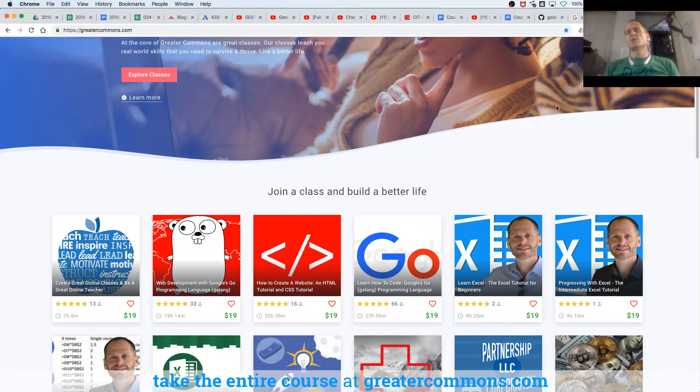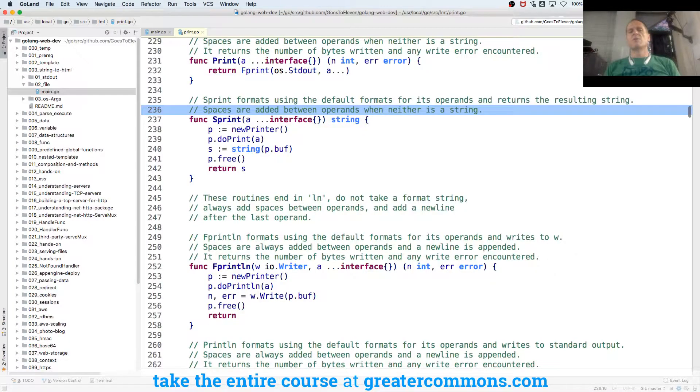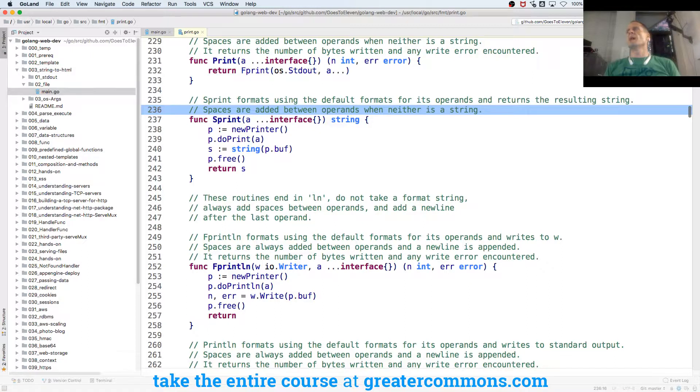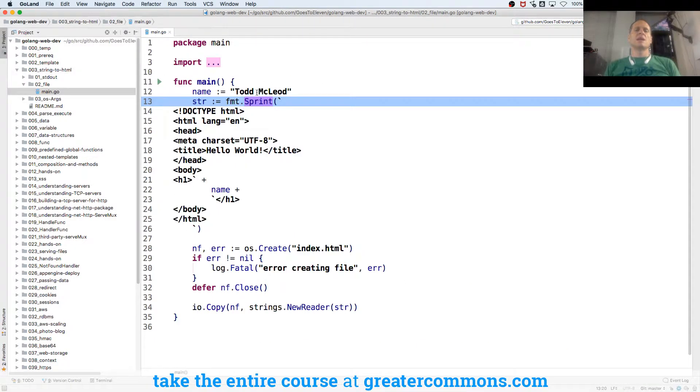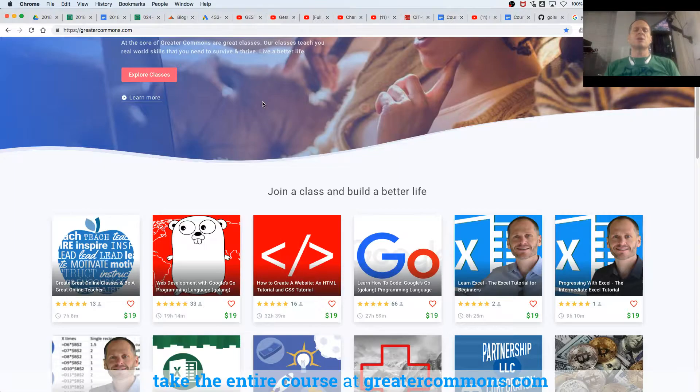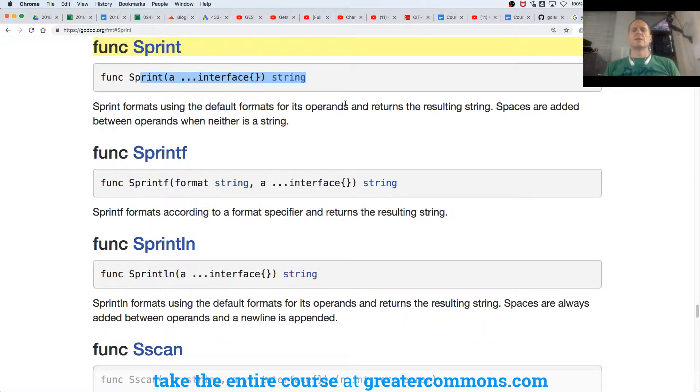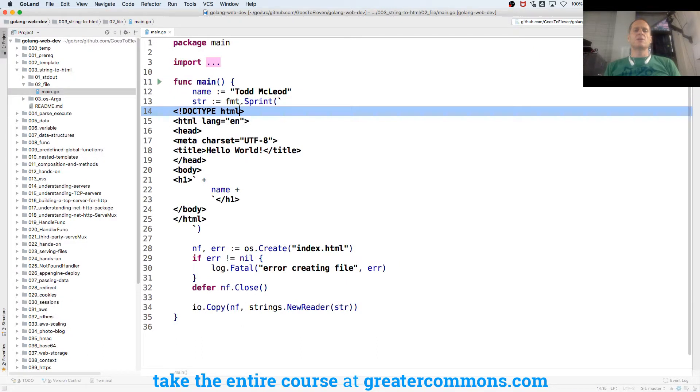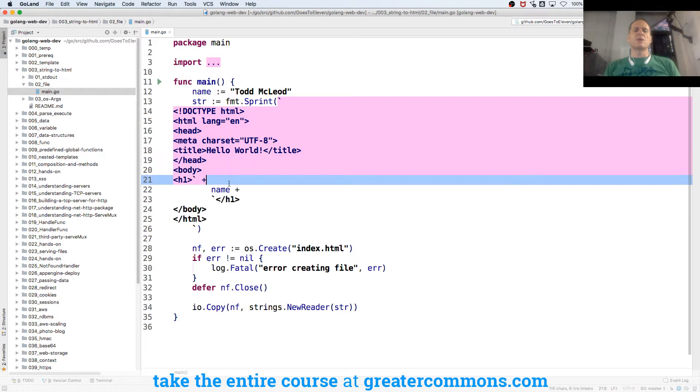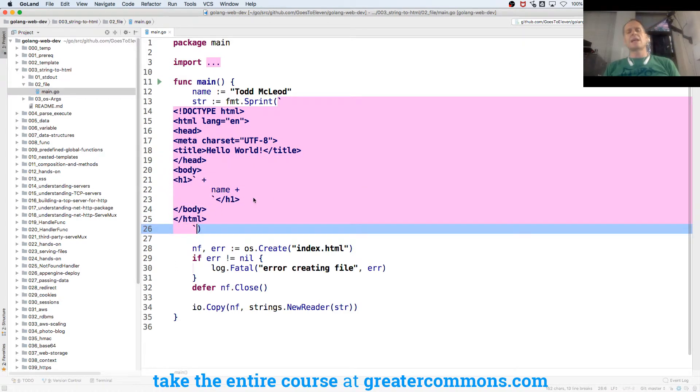But since we're just focusing on WebDev here and not the language, we've learned what we need to know already about the language so that we can jump into WebDev. So the first thing here is we have string print, which returns a string.